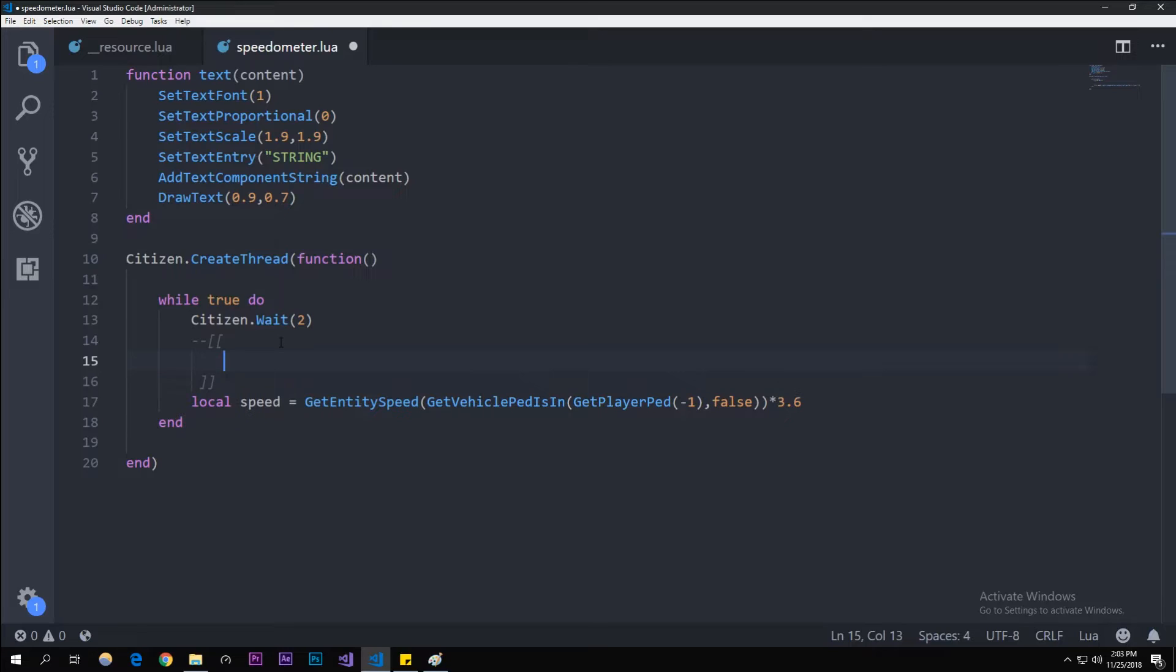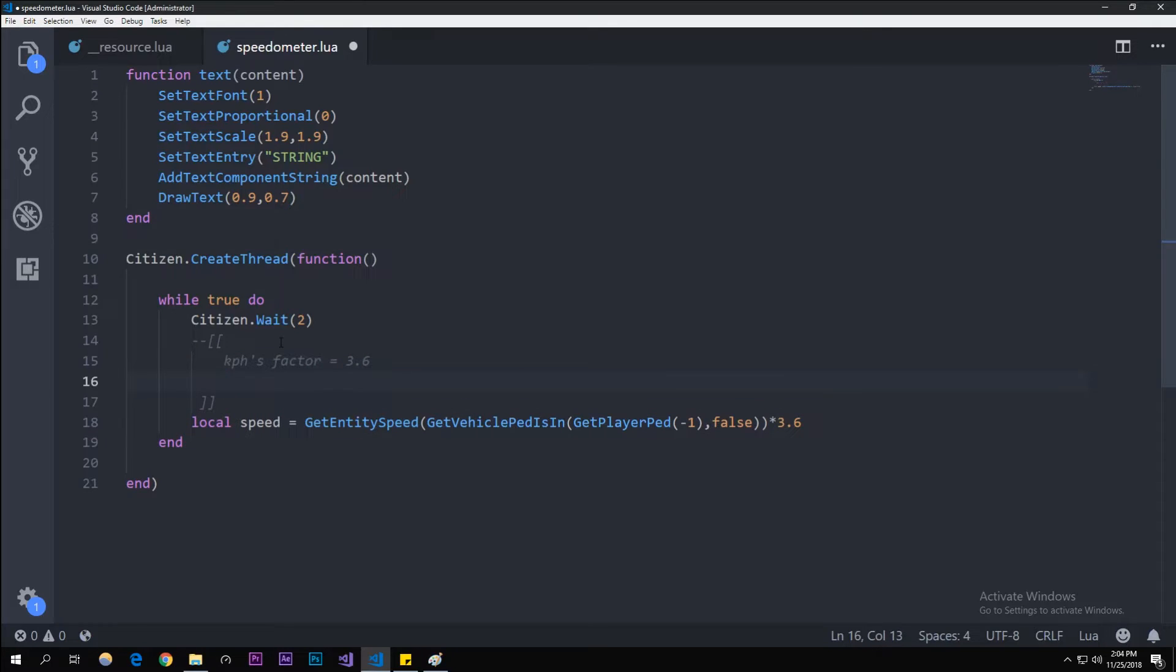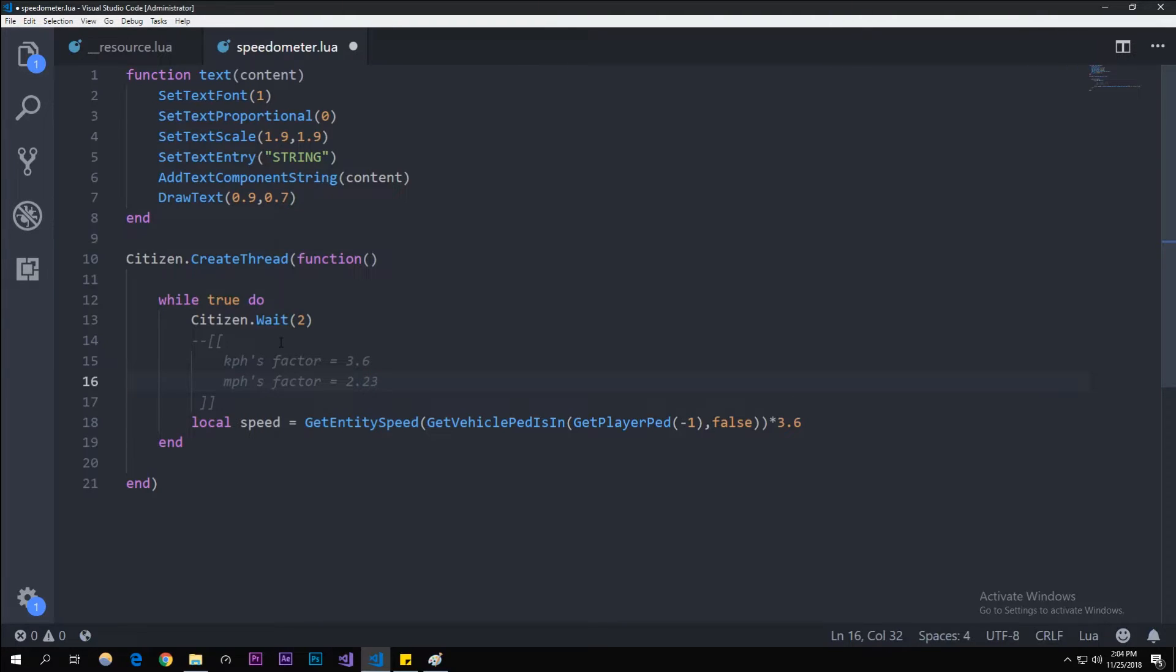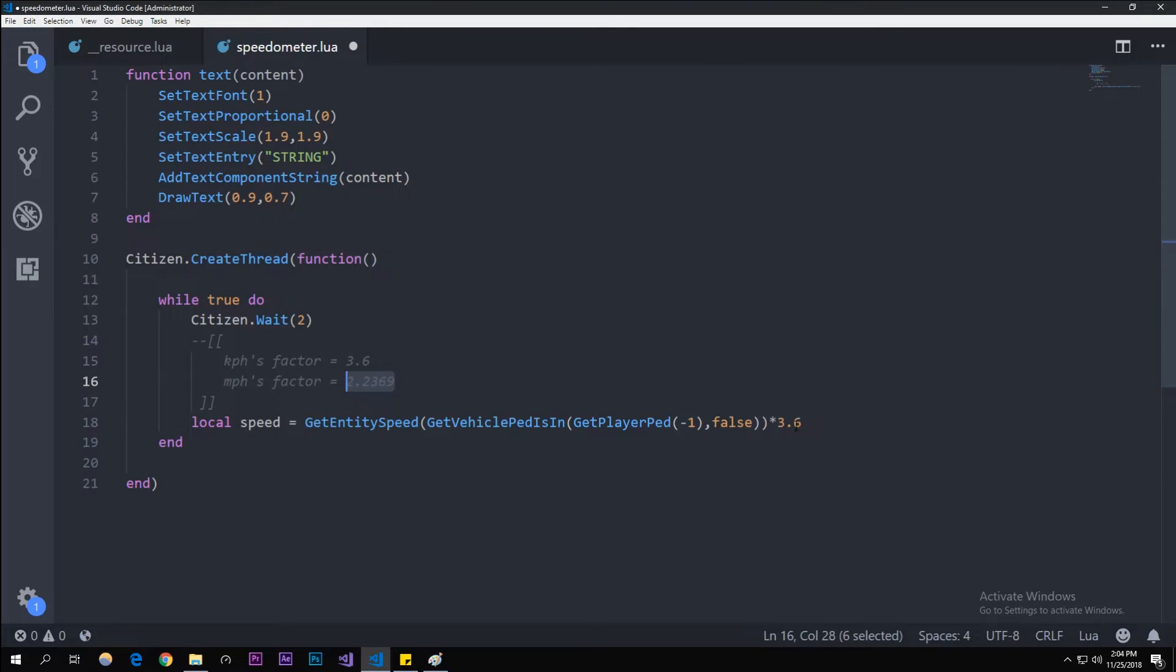Block comments are like that. In here we can type in kilometer per hour factor is equal to 3.6, and then miles per hour factor you want to multiply with is 2.2369. That's just what it is in GTA for this native. I'm from America so I'm going to just use miles per hour instead of kilometers per hour.